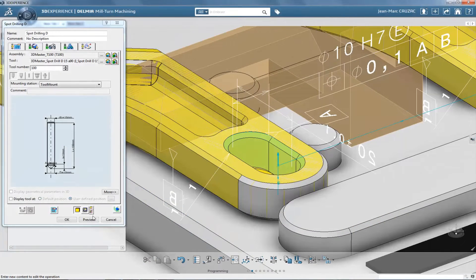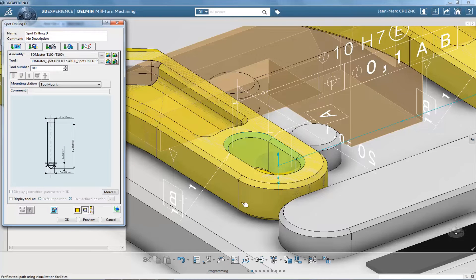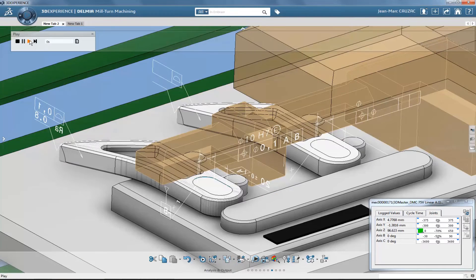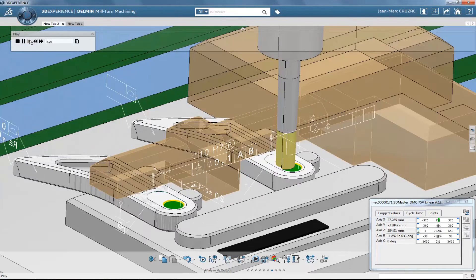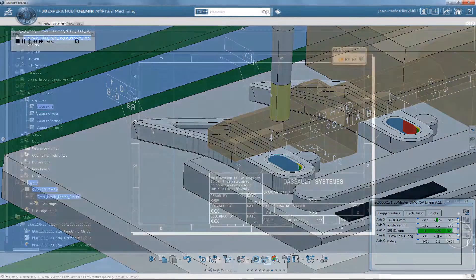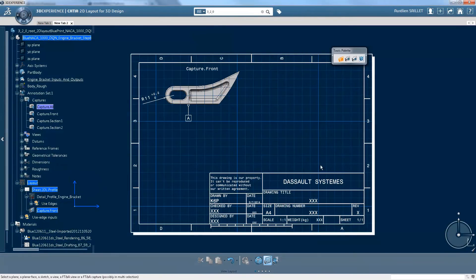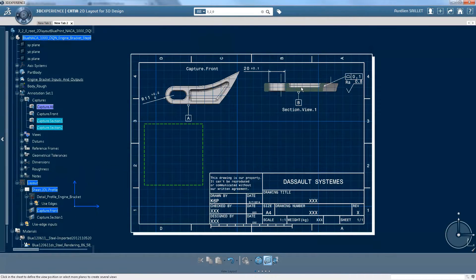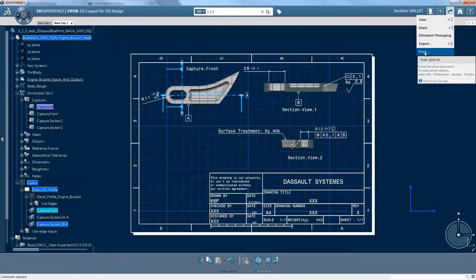In manufacturing and downstream applications, we benefit from direct integration and access to the full 3D product definition. Toolpaths, for example, are generated on the exact, up-to-date design geometry. Downstream users can create their own specialized views and improve their own decision-making, always with accurate data.